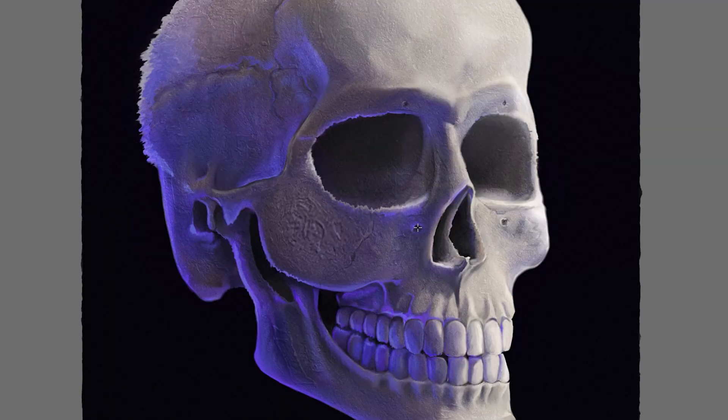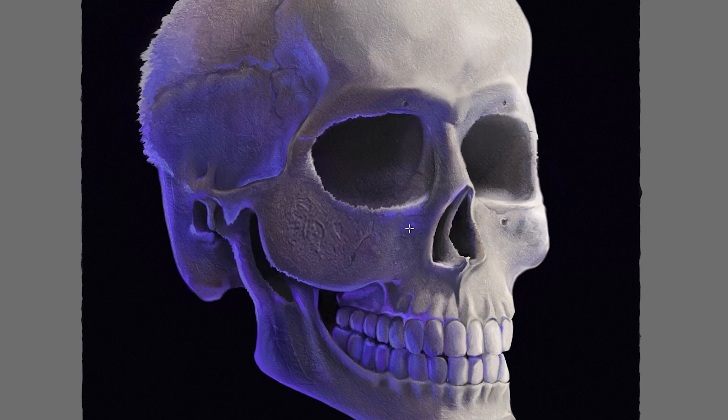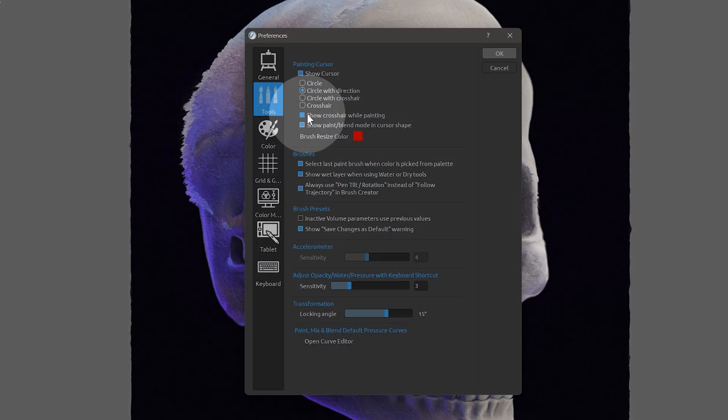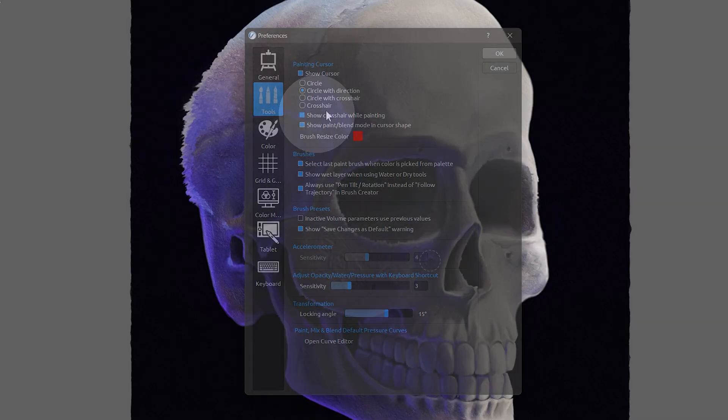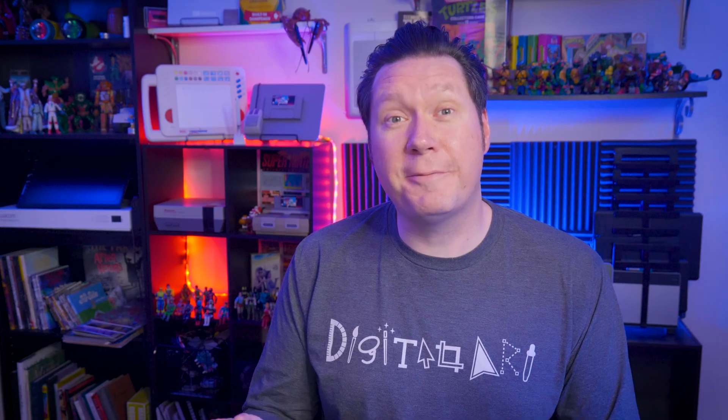The only thing I don't like is that a crosshair shows in the center of the liquify tool, but it's easy enough to disable that in the preferences. Ideally, the liquify tool doesn't have anything in the center, because that can block your view of what you're distorting. But that ain't all, folks.